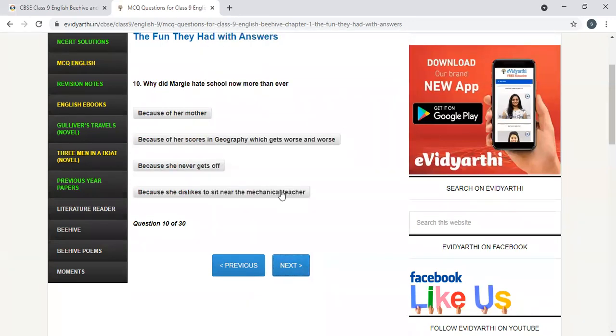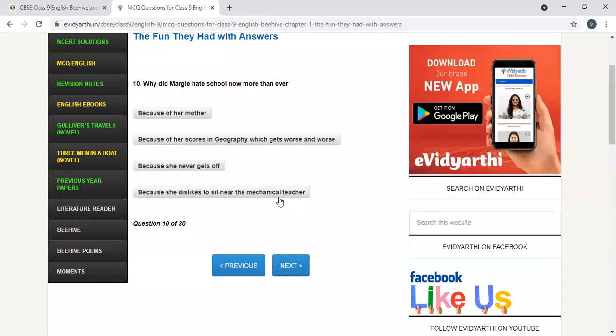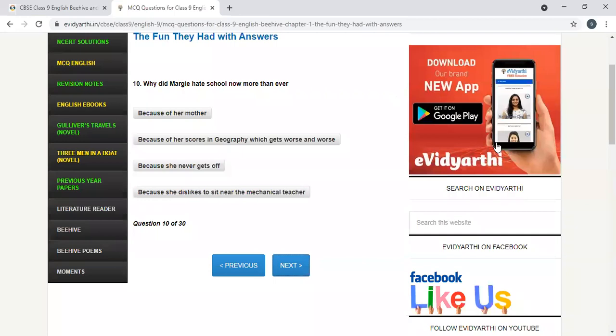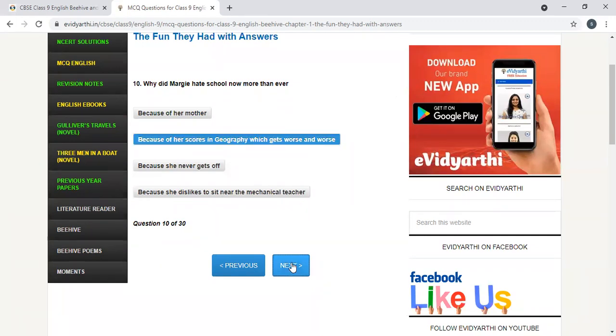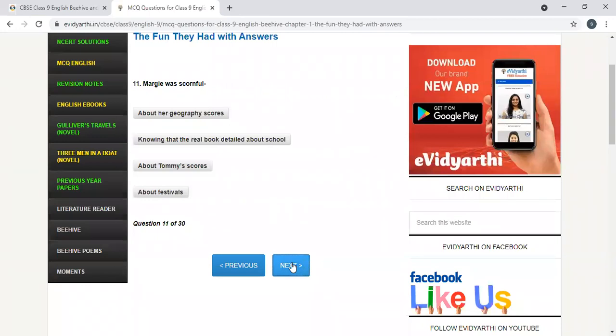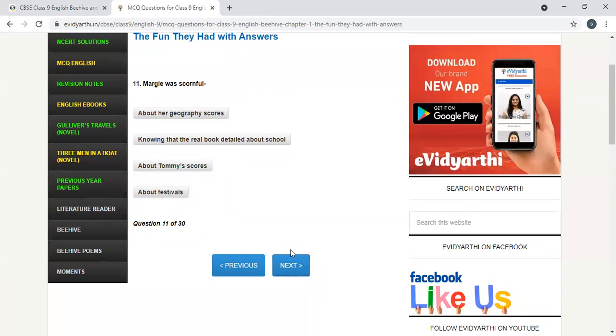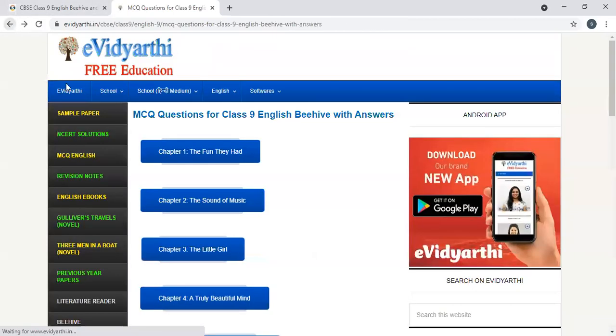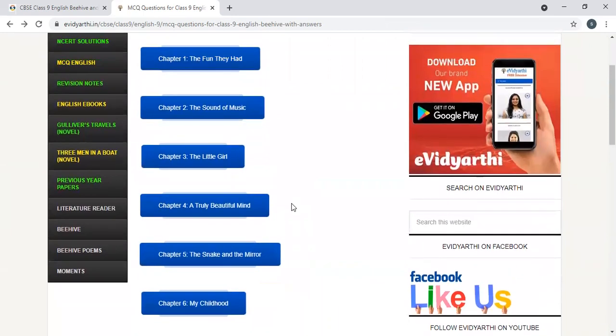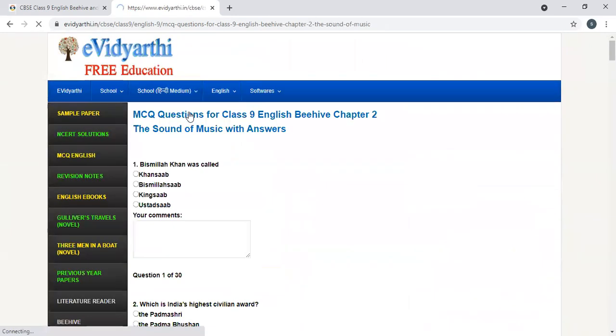Why did Margie hate school now more than ever? Because of her mother, because of her scores in geography which gets worse and worse, because she never gets an off day, because she dislikes to sit near the mechanical teacher. Option B. Because of her scores in geography, get worse and worse.